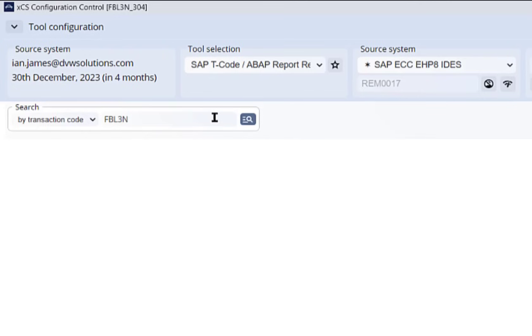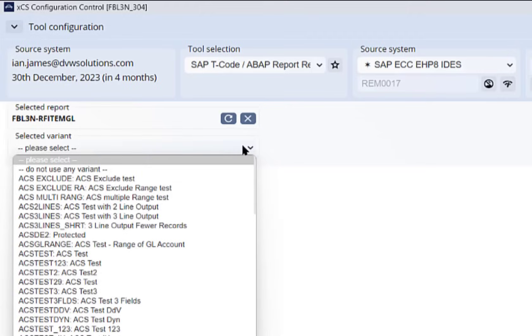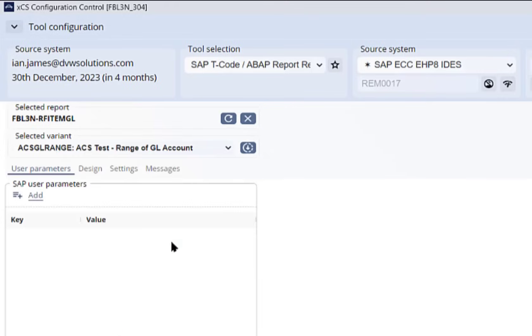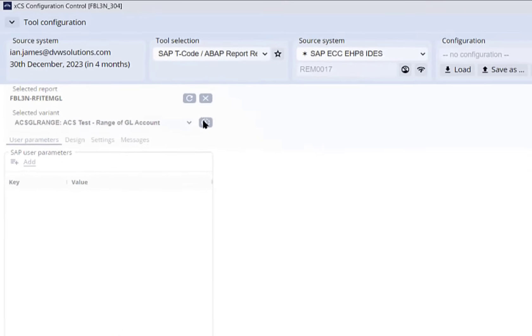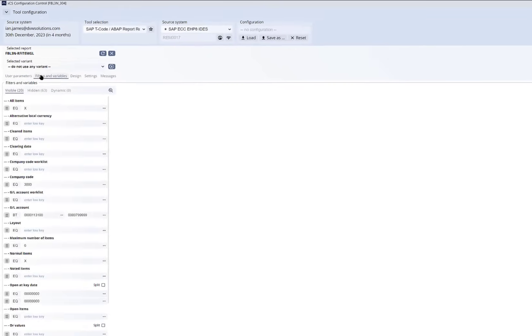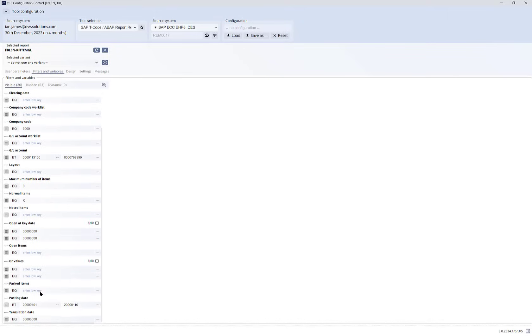In this example we're going to use the financial T-Code FBL3N. When we run it we can enter parameters or select one of the variants saved on SAP. Using this button I can copy those values across into the console and I can see them here: company code equals 3000, GL, some dates for instance.